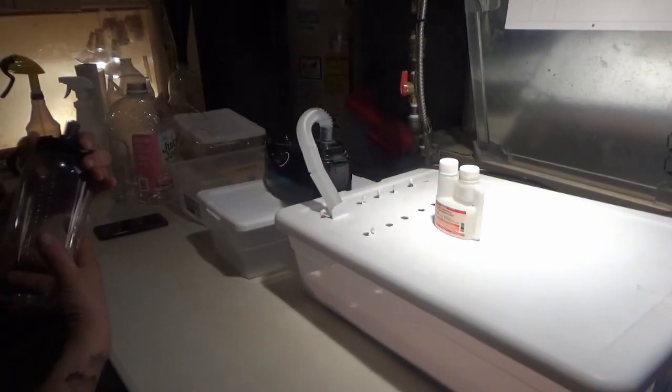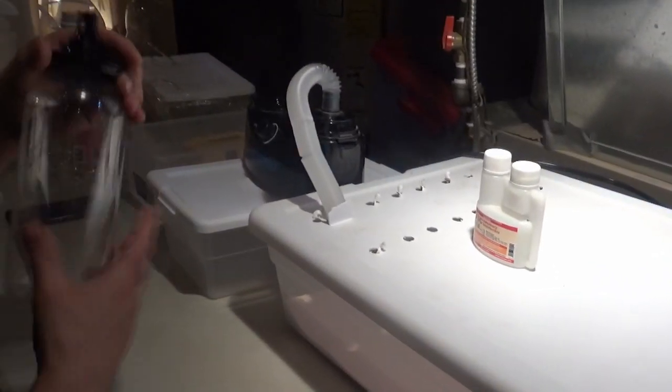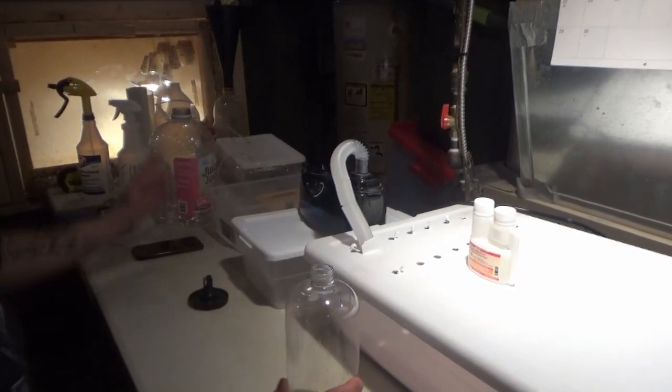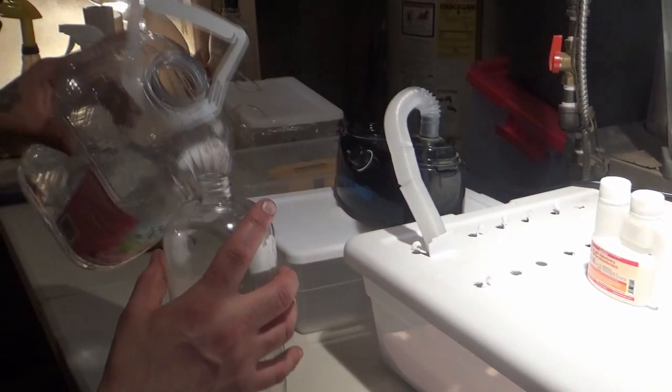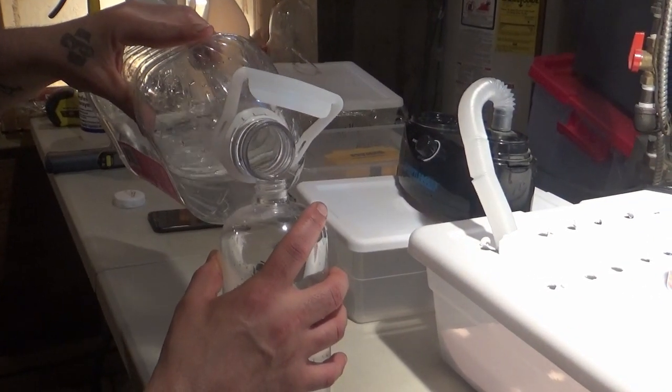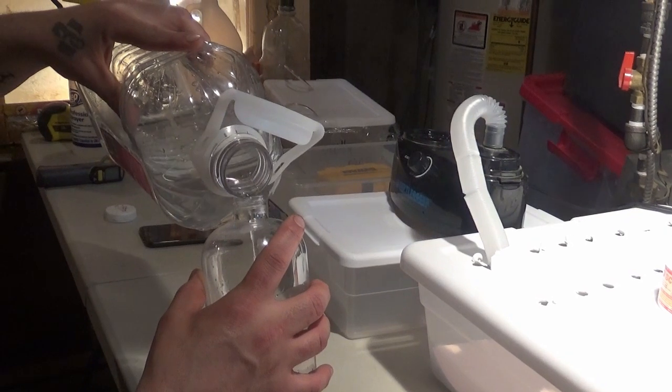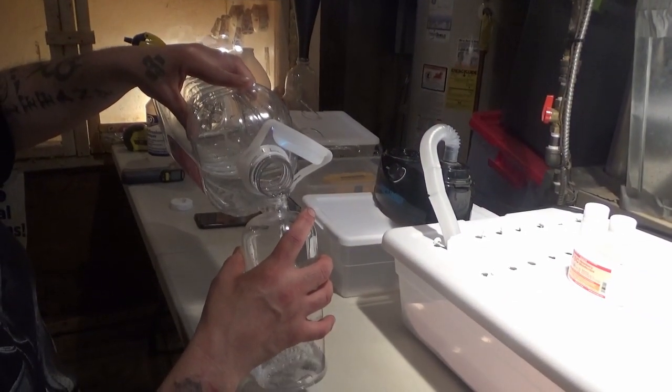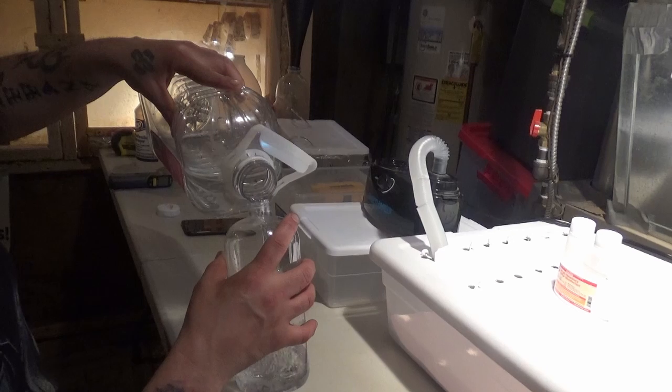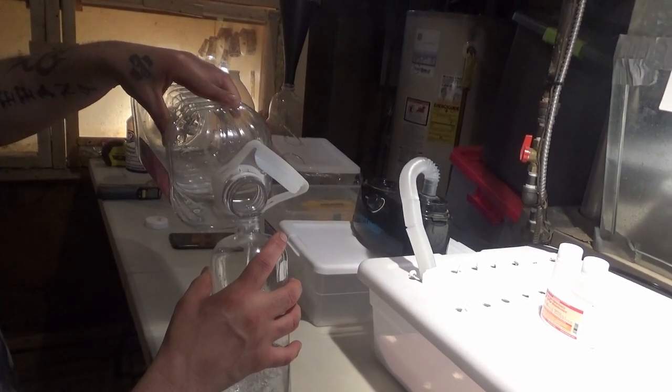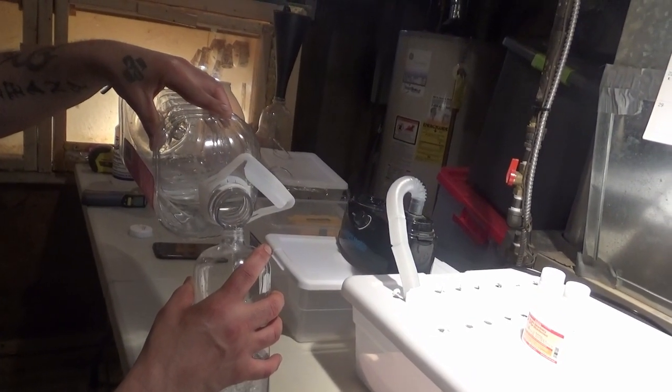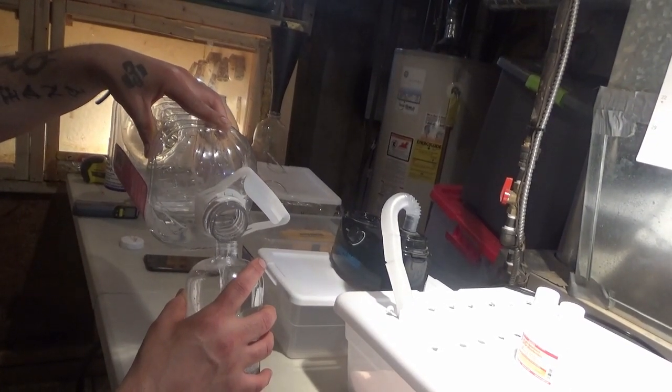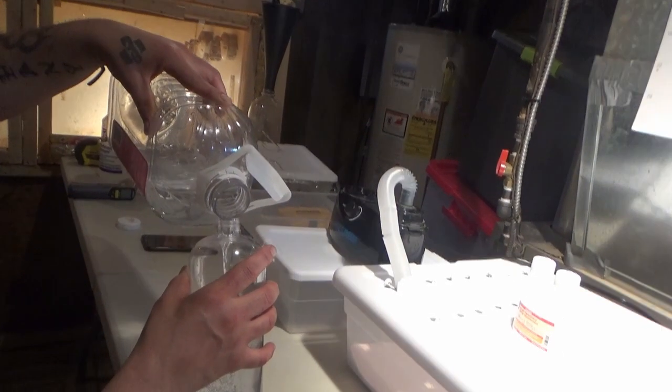So we have our Reptifogger here. We're going to take the bottle as you can see, and we're going to fill it up with water.